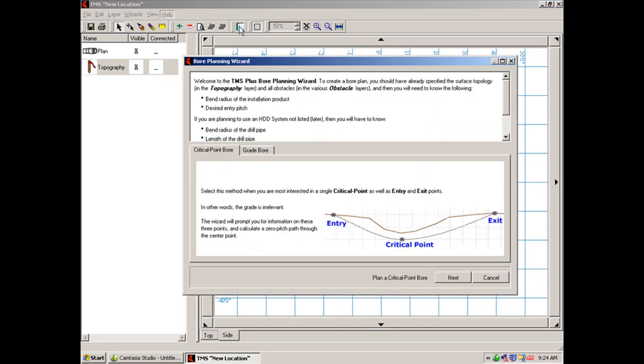The plan wizard tab is what gets you into either plan wizard for creating a trade bore or simply critical point bore. I'll simply cancel these for now.